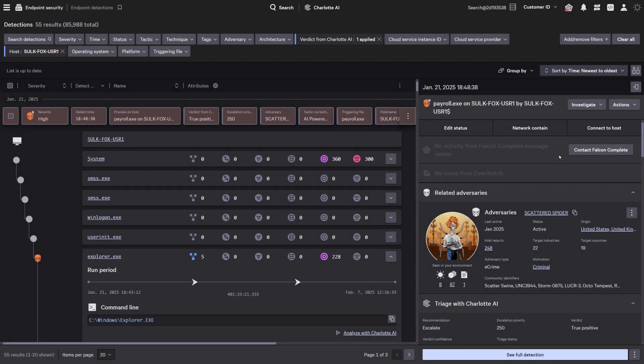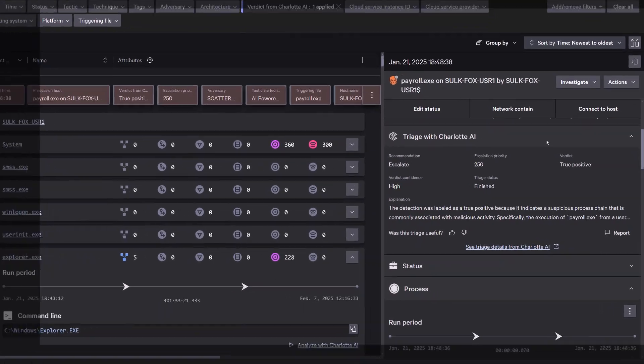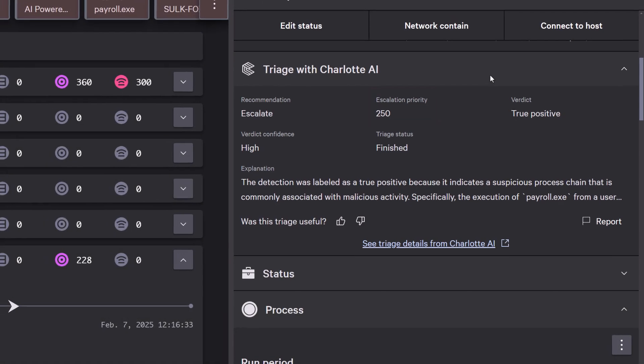Built into the CrowdStrike Falcon platform, Charlotte AI assigns an escalation priority score to detections, helping analysts quickly prioritize critical threats with precision.